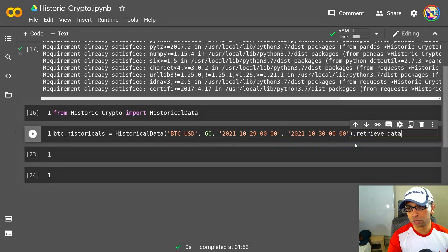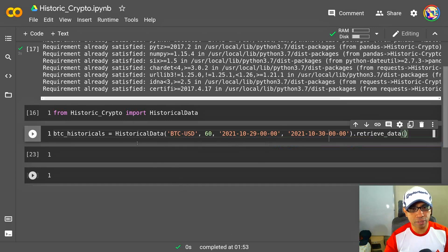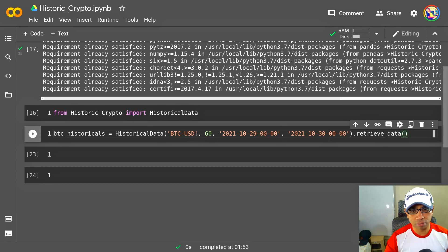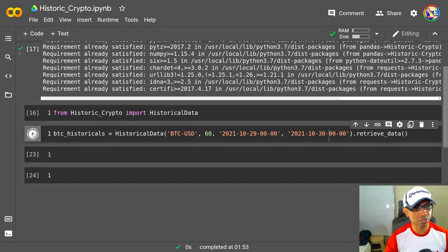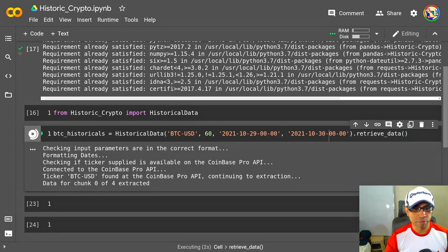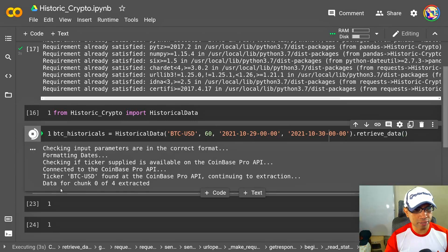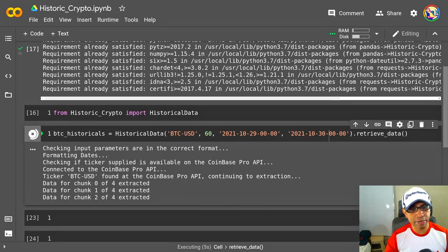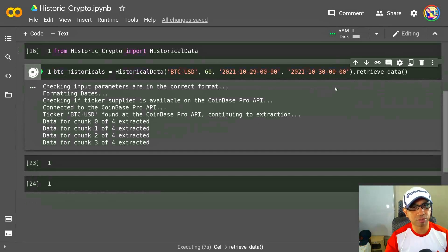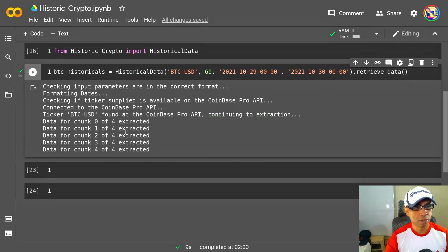And then I have to invoke a function called retrieve_data. Now I think I am ready to run. I have the ticker of the cryptocurrency, granularity, start date, end date. Okay, let's run this cell. Awesome, it started extracting the data. It will get the data in chunks. Because I have just two days of data, it should get executed pretty fast. Yes, so it's done already.